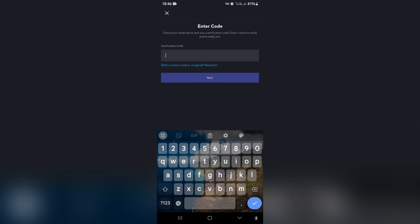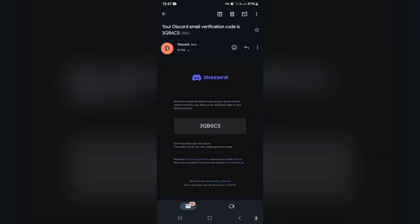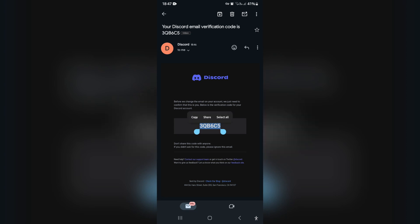Go ahead and tap on 'Send Verification Code.' Once you've done this, it goes into the next window that says 'Check Your Email — we've sent you a verification code, enter it here to verify that it's really you.' Go ahead and look at your email account. At the top there is an email from Discord — open it up. It says 'Before we change the email on your account, we just need to confirm that it really is you,' and below that is the verification code for your Discord account.